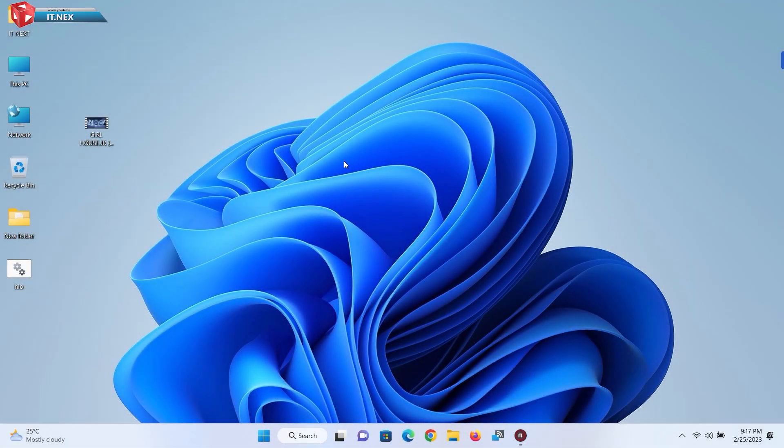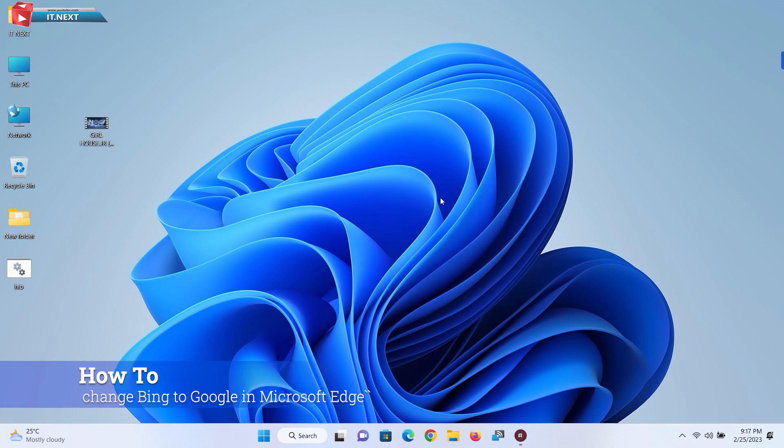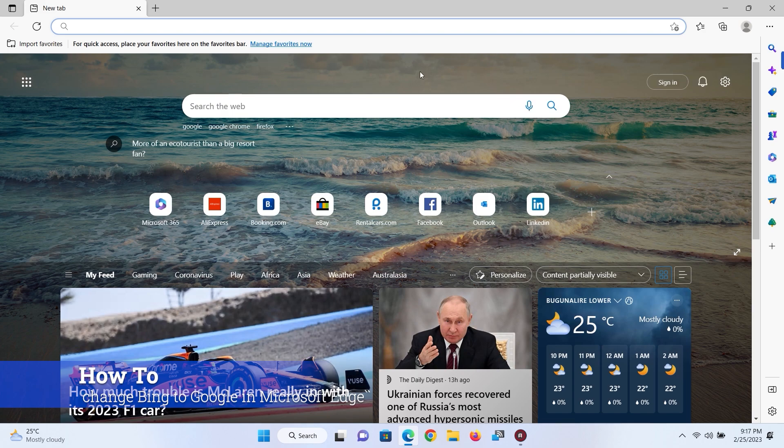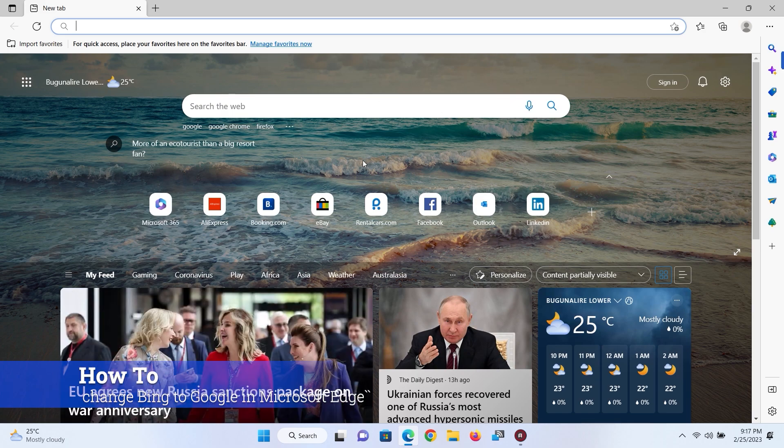In this video I'm showing how to change Bing to Google in Microsoft Edge. Open Edge Browser. Here you can see all these are from Bing Search.